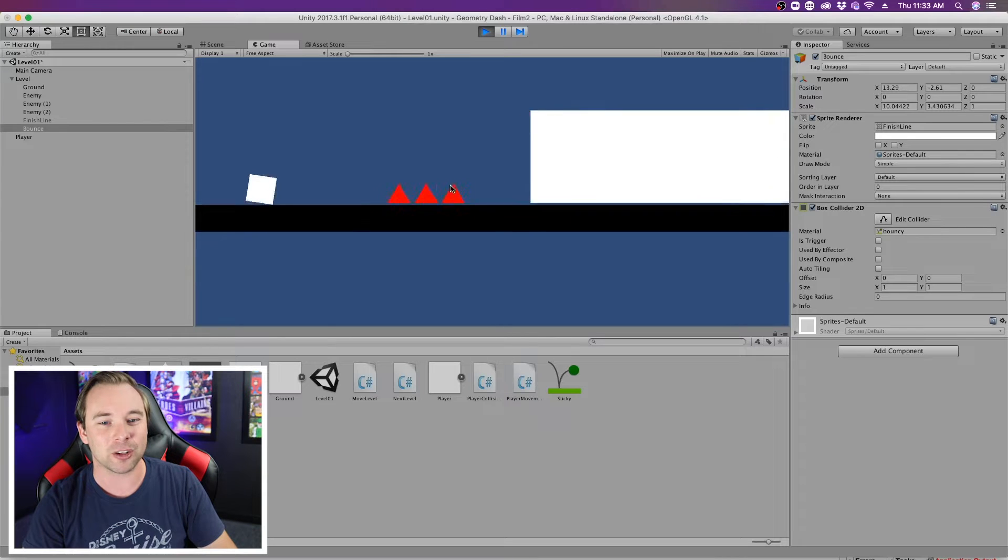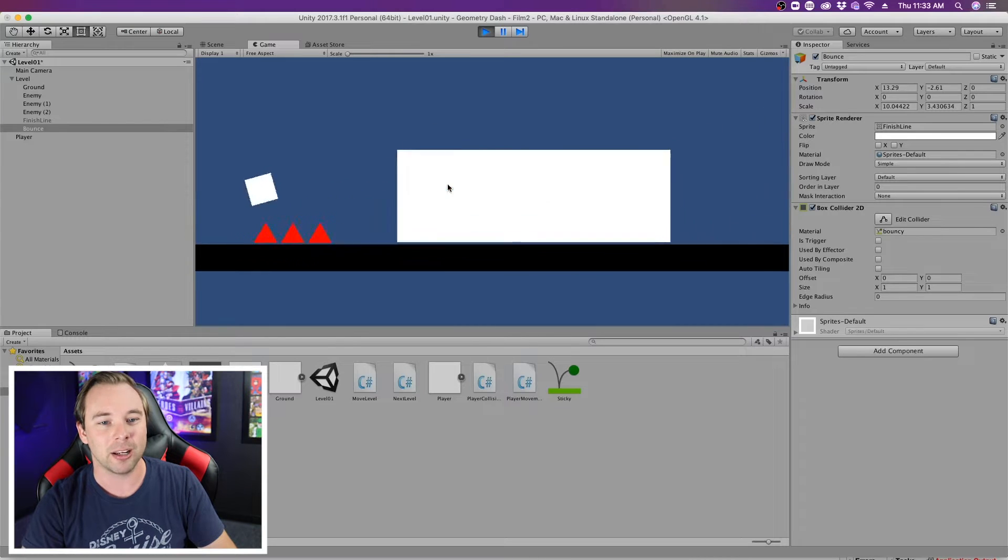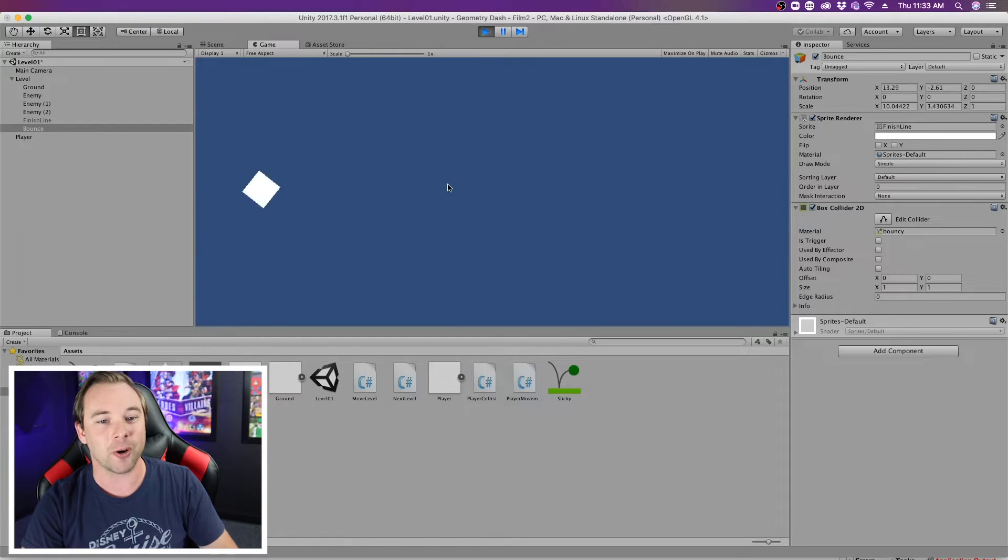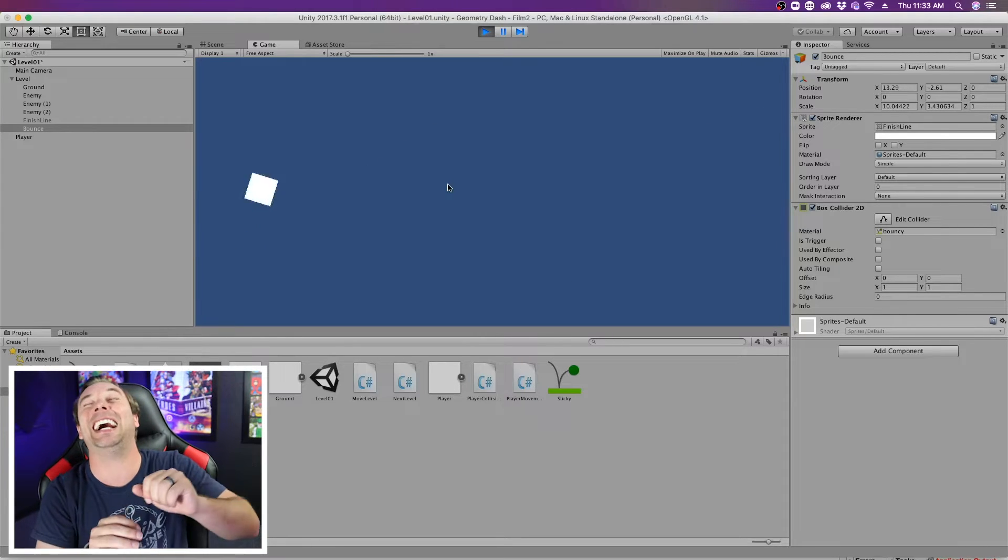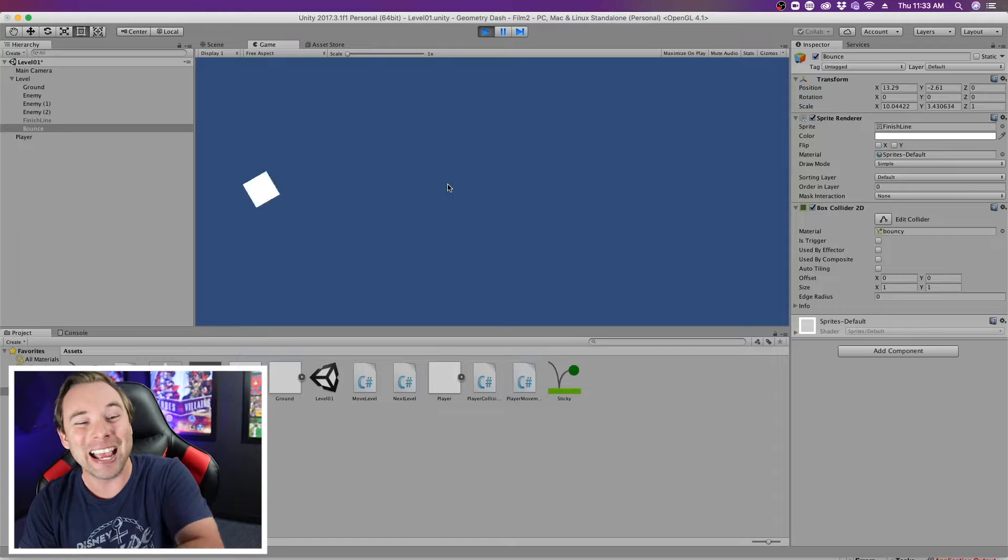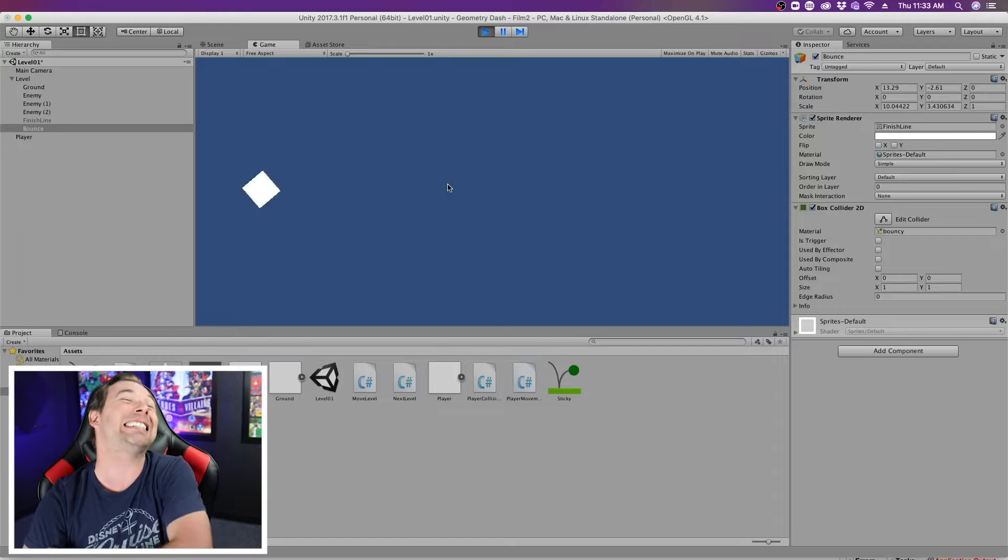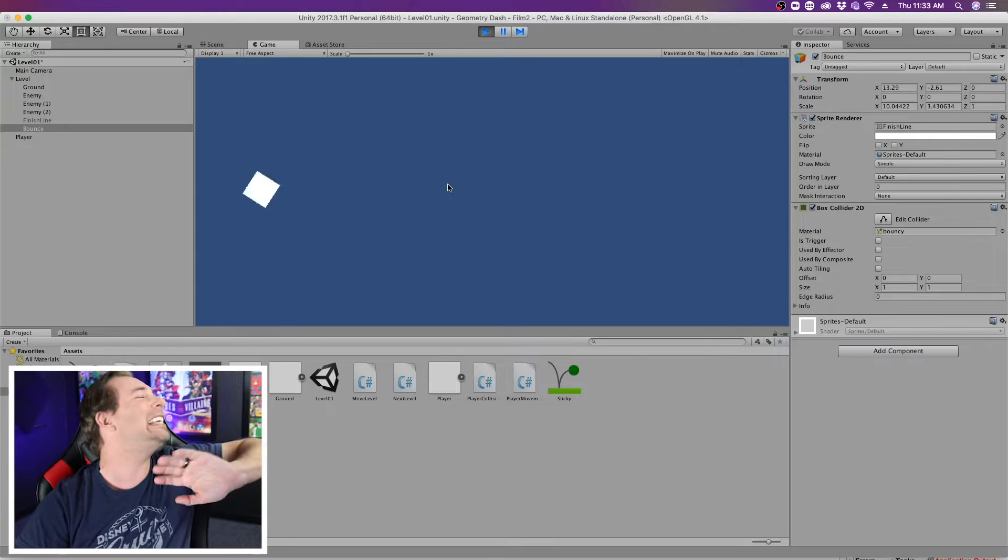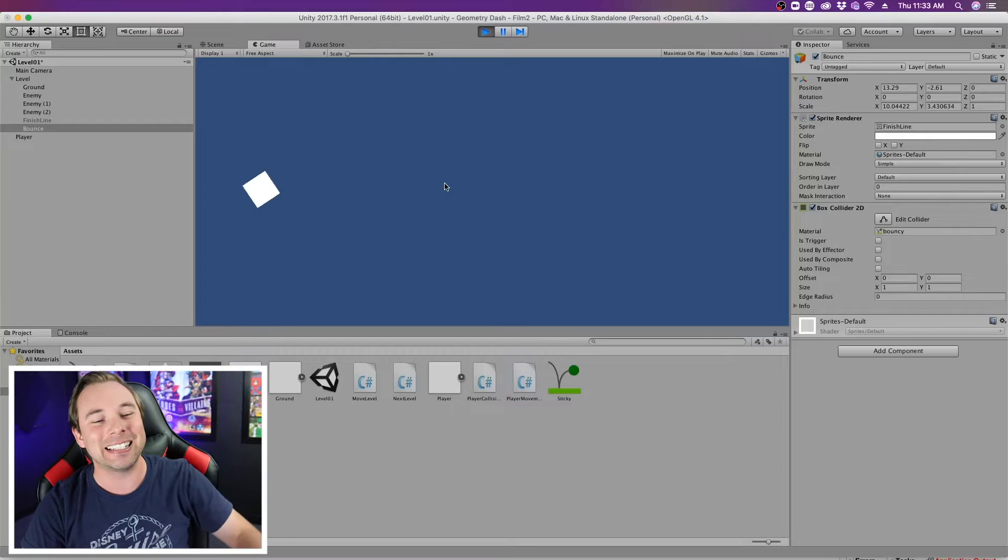So we still have that ridiculous friction applied, but if we jump over, we hit that box and it sends us yeeting into the distance.